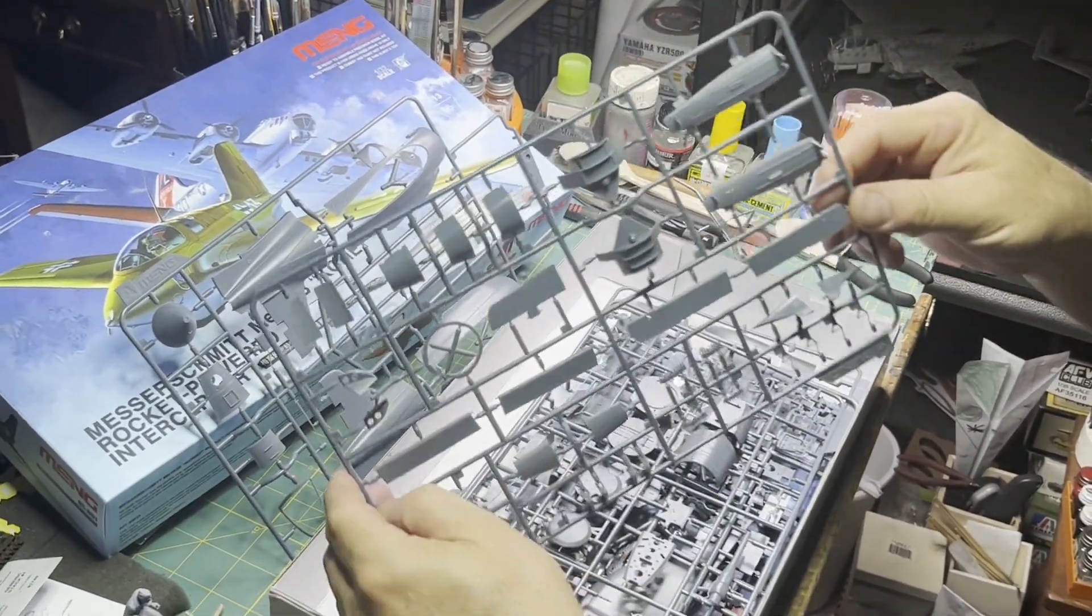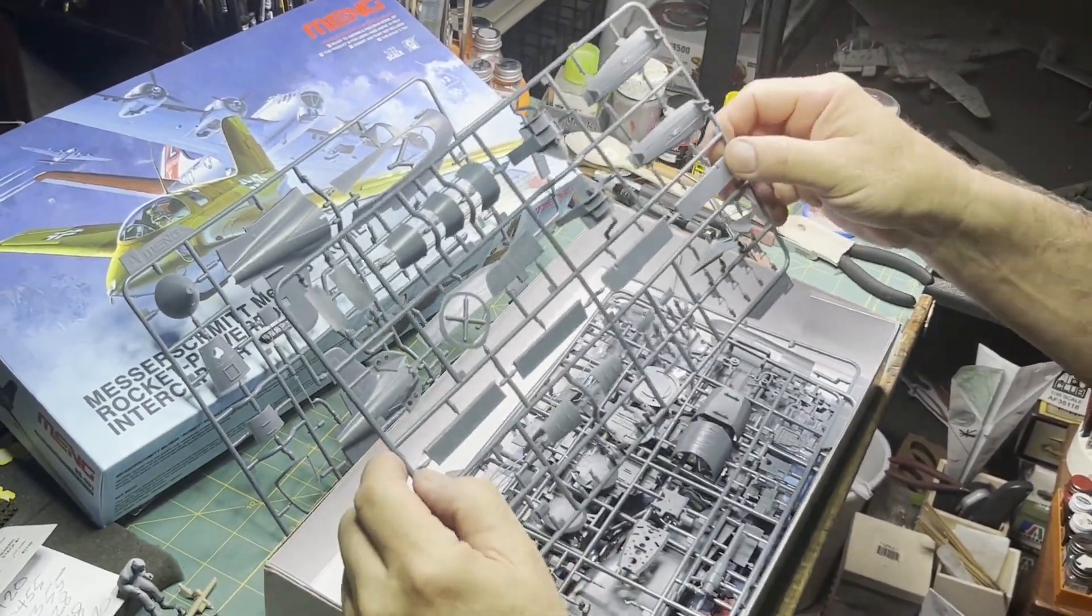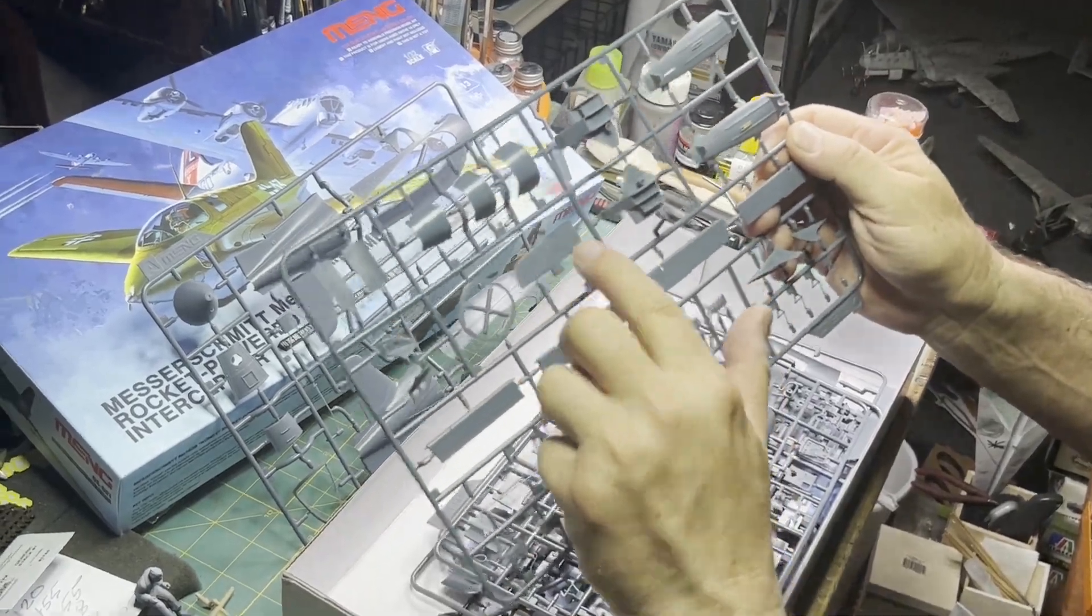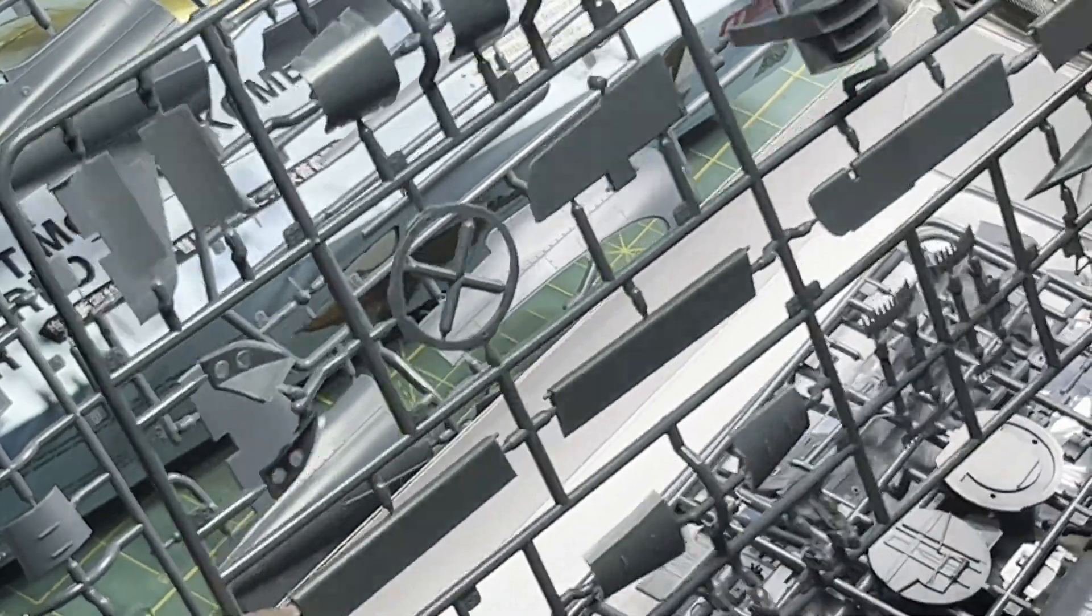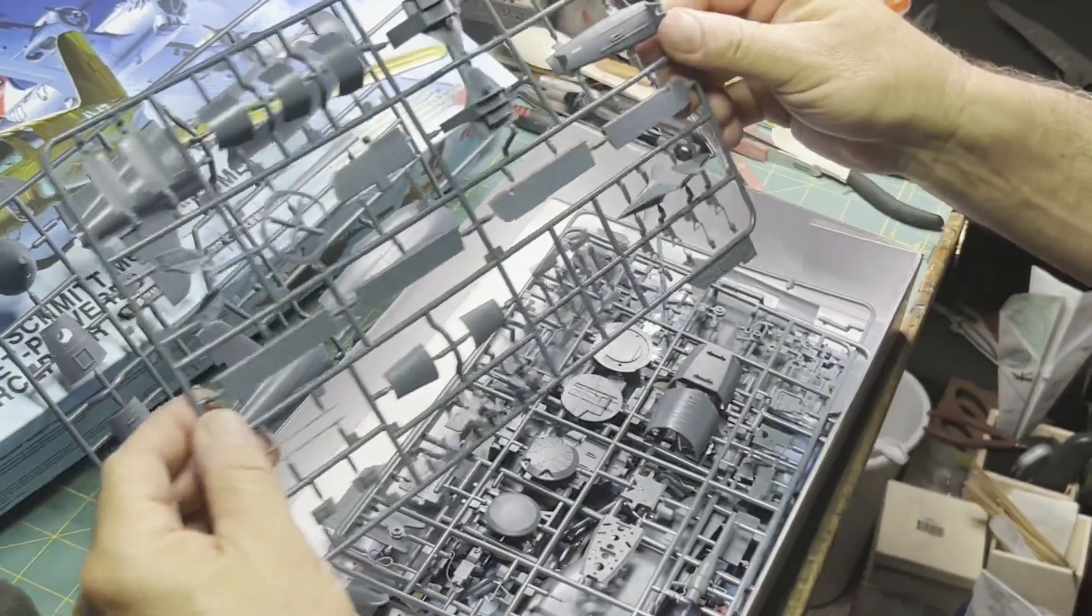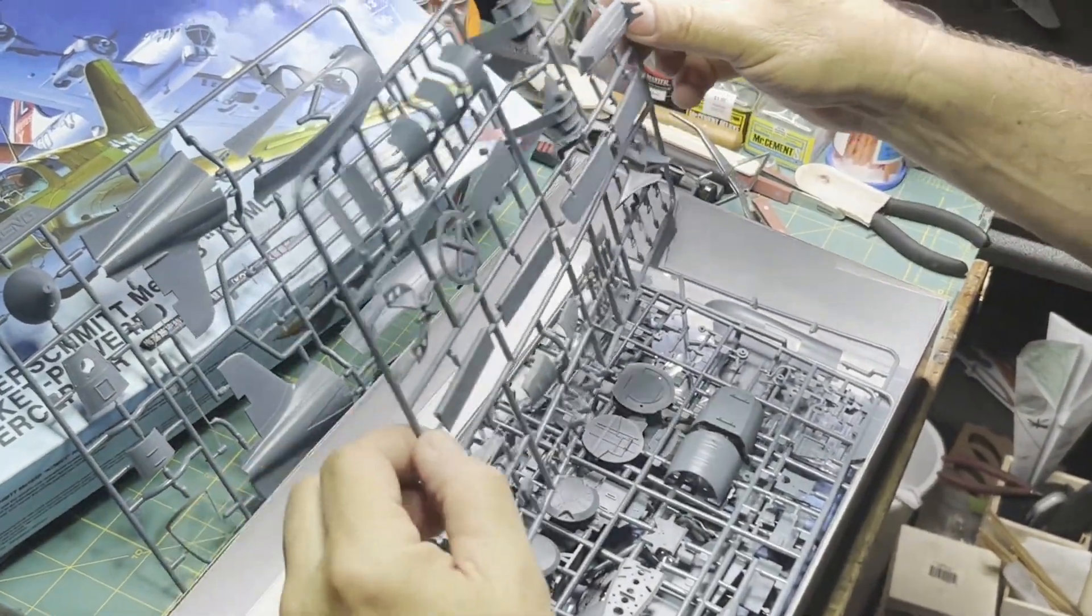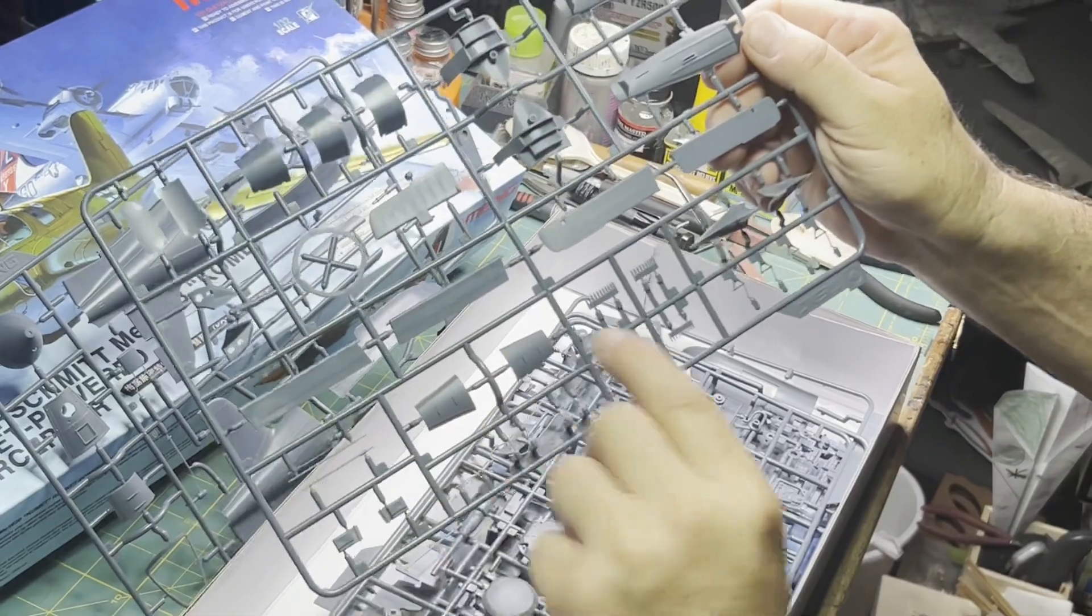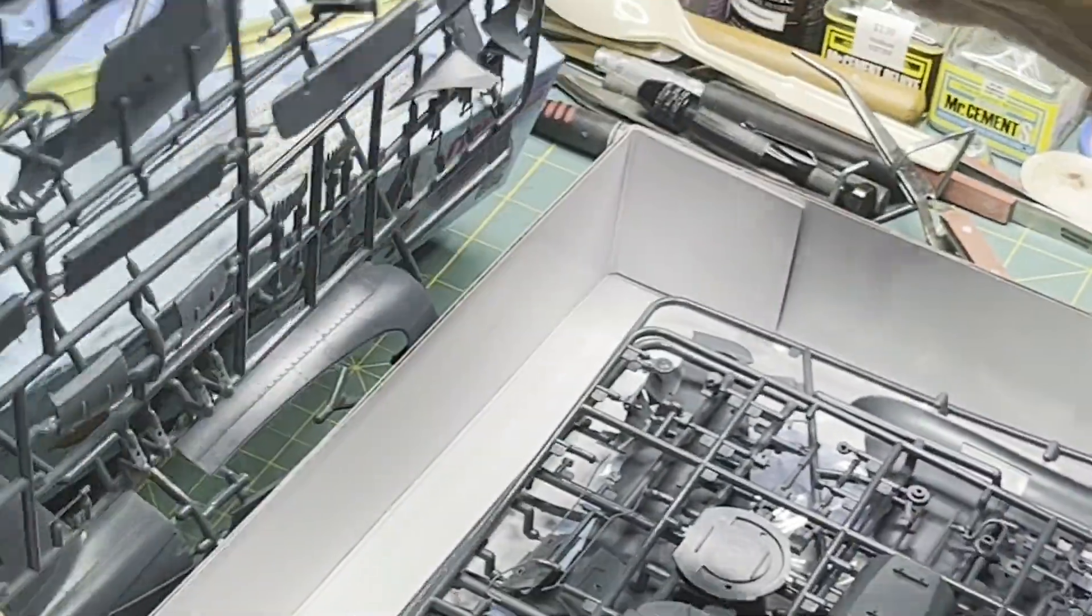On to the next sprue, got some nice surface detail on the flight controls. Everything looks really nicely molded, absolutely no flash. Attachment points on the runners real nice and small, make it clean up real nice and easy.